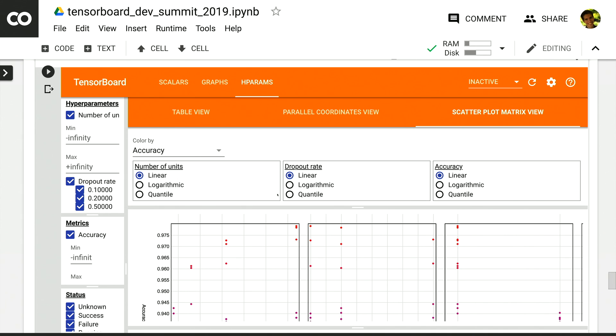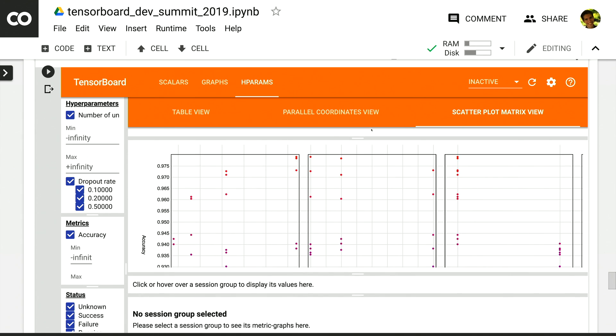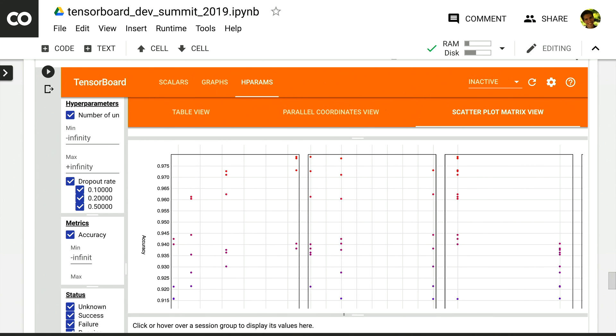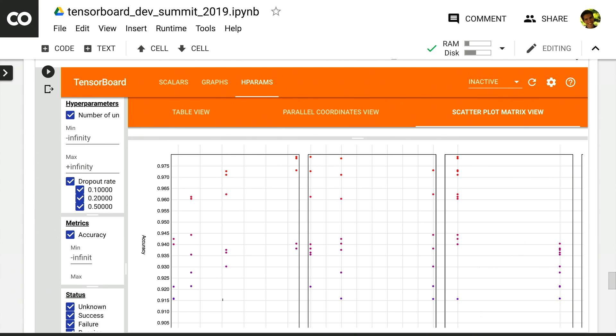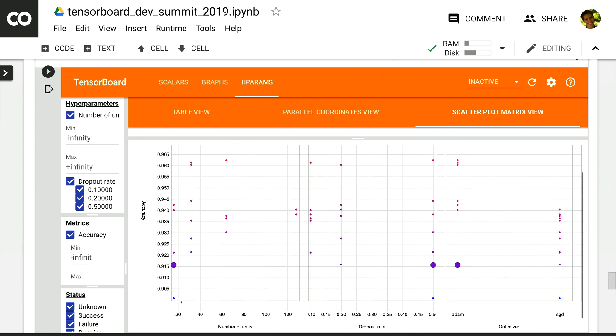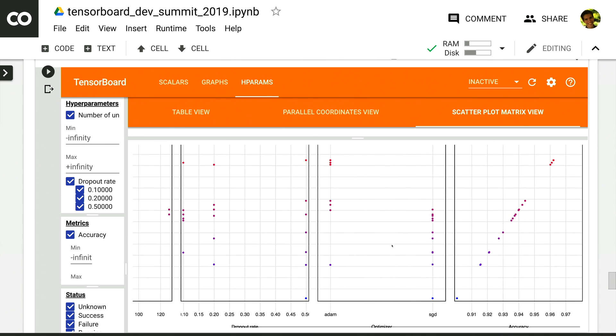I can also view the scatterplot view, which shows me the correlations between the different hyperparameters and metrics. I can again select a region here to view those points across the other charts.